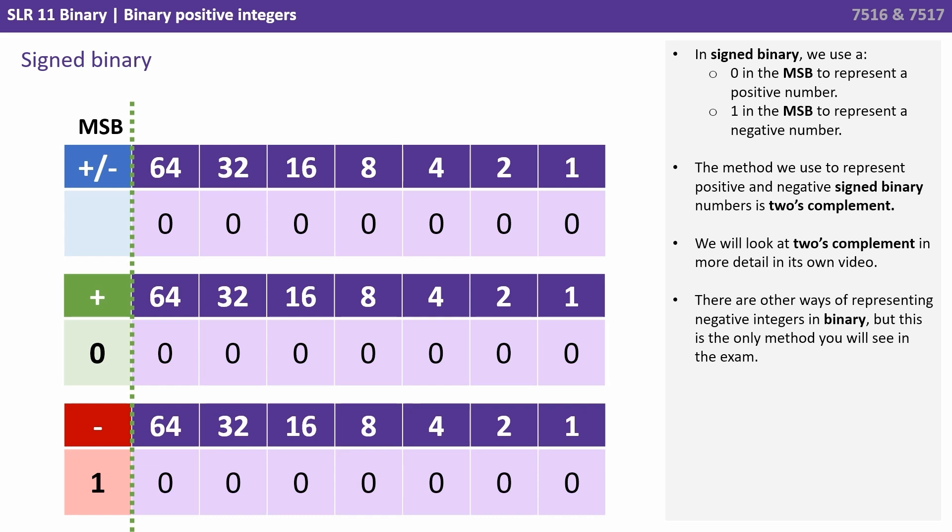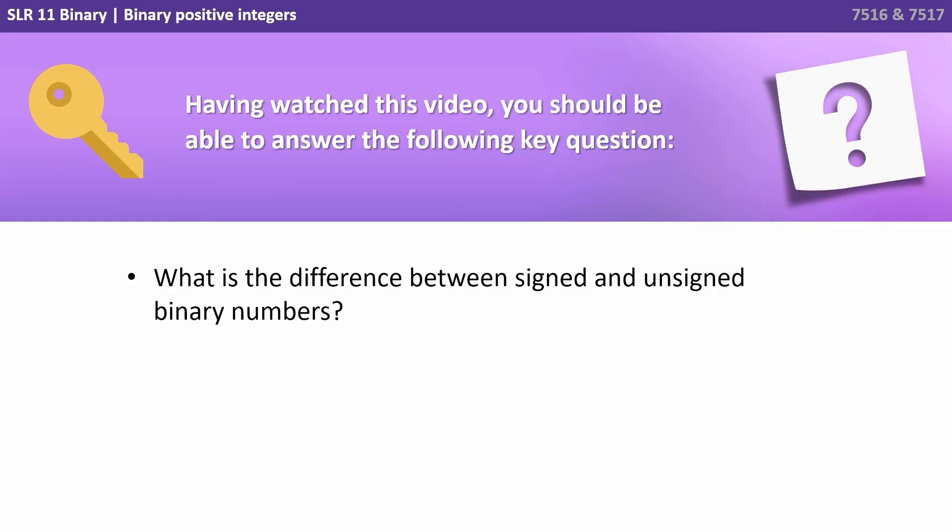The method we use to represent positive and negative signed binary numbers is two's complement, and we'll look at two's complement in more detail in its own video. There are other ways of representing negative integers in binary, but this is the only method that you're going to see in the exam. Having watched this video you should be able to answer the following key question: What is the difference between signed and unsigned binary numbers?